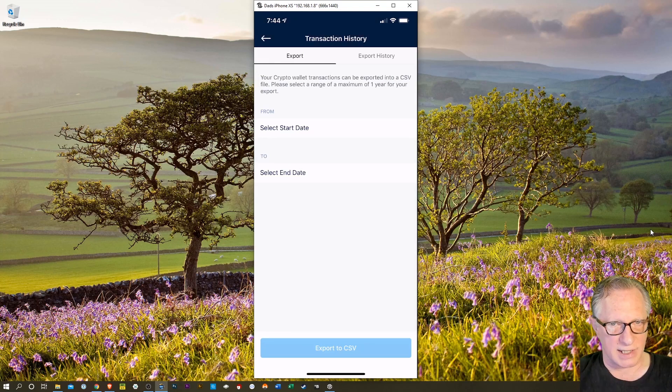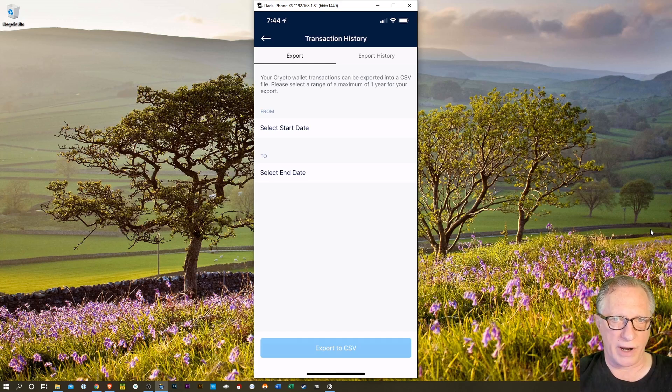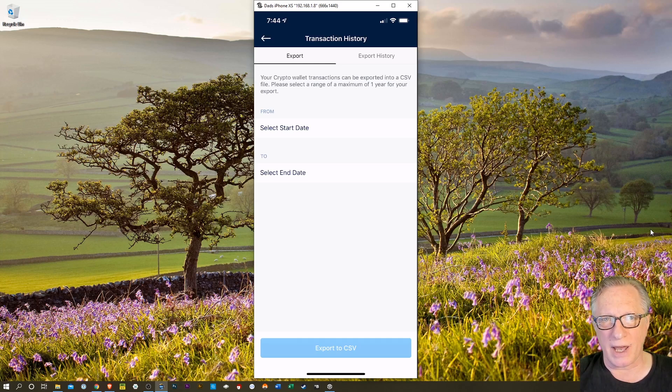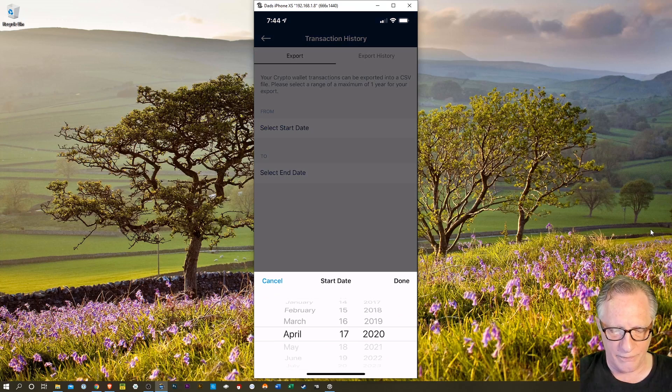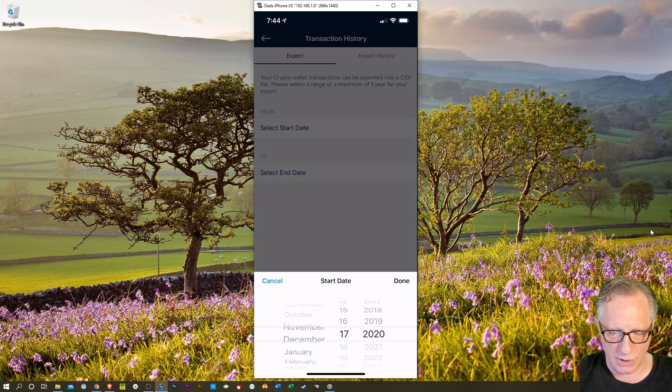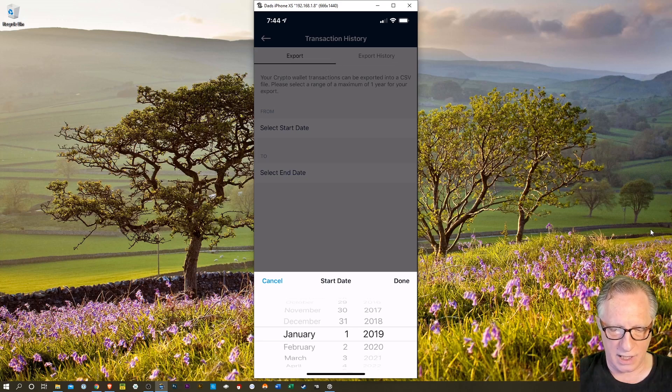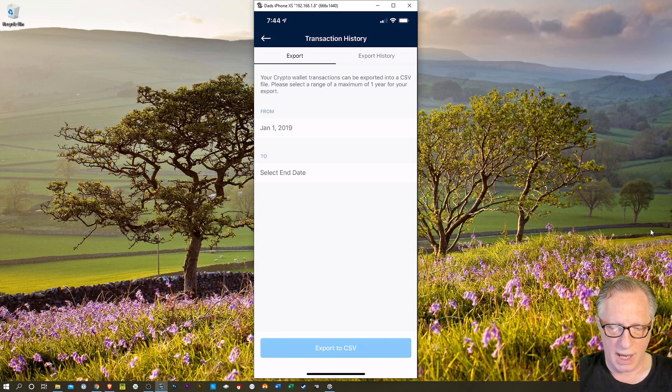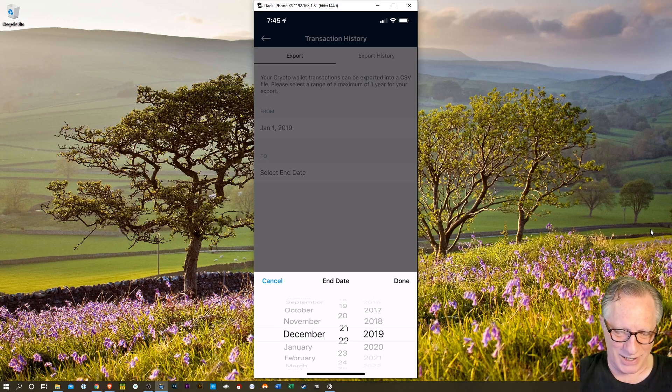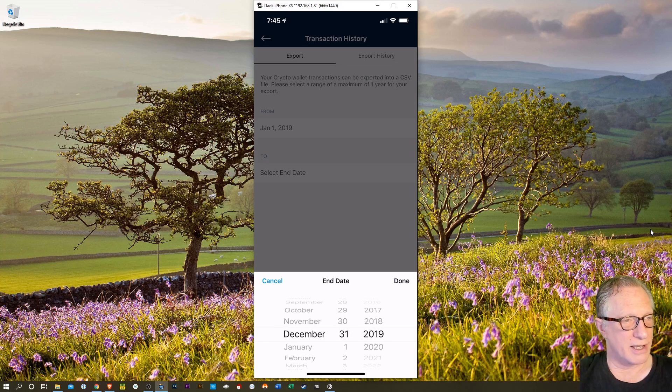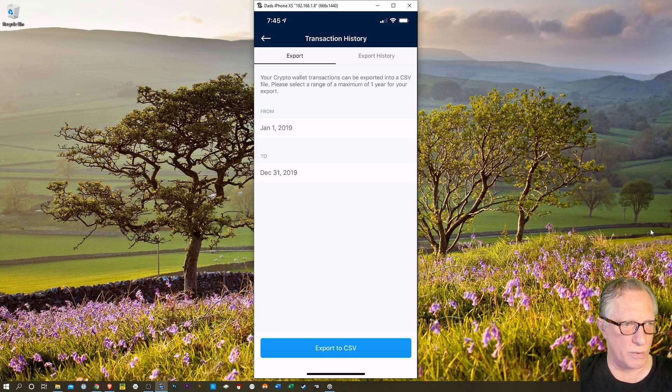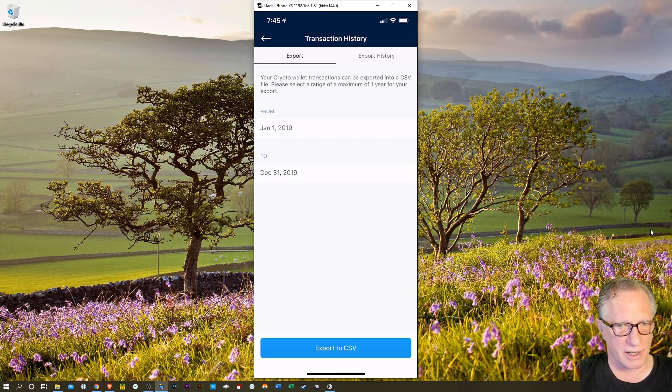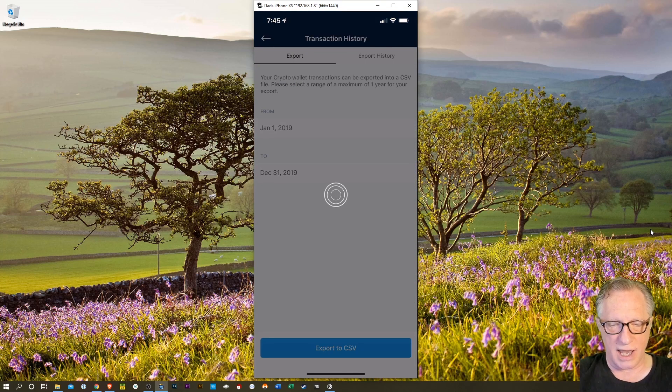Now we want to export our transaction history. I would like to export my entire 2019 history. So I'm going to tap start date here. We'll go down to January of 2019. I'll hit done. And then my end date will be December. Let's hit December 31st of 2019. So there's my date range. You can do whatever range you want. But of course, for taxes, you want a tax year, right? So let's hit export to CSV.